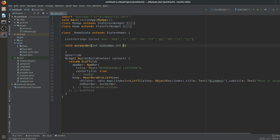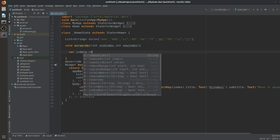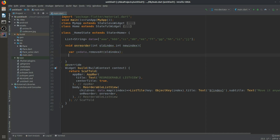The function asks for an oldIndex parameter and a newIndex parameter. What we will do here is remove the element at the old index and store it in a variable x: var x = data.removeAt(oldIndex). When the item is removed, it should be inserted at the new index place using data.insert(newIndex, x).